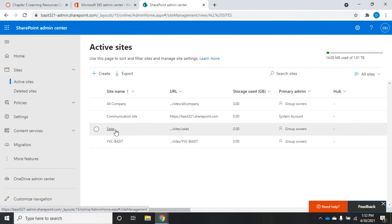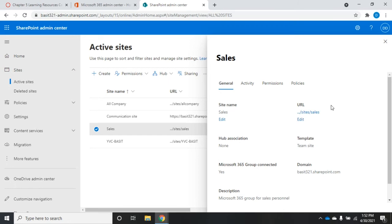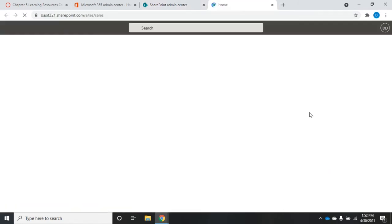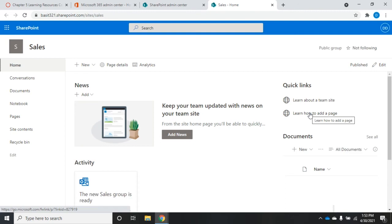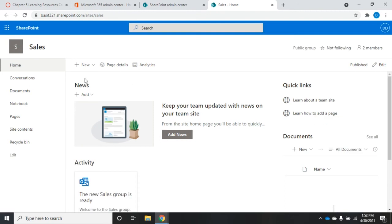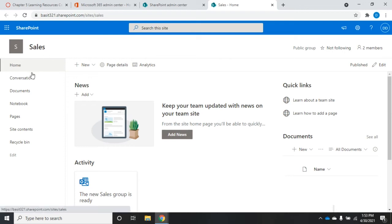I'm going to go to the sales site and click right here. This gives me my sales URL. I can edit the name, edit the URL. I'm going to click on the URL and take a look at what's actually included here. This is the SharePoint site for the sales group that I made earlier in Azure Active Directory, and it created this site for me.